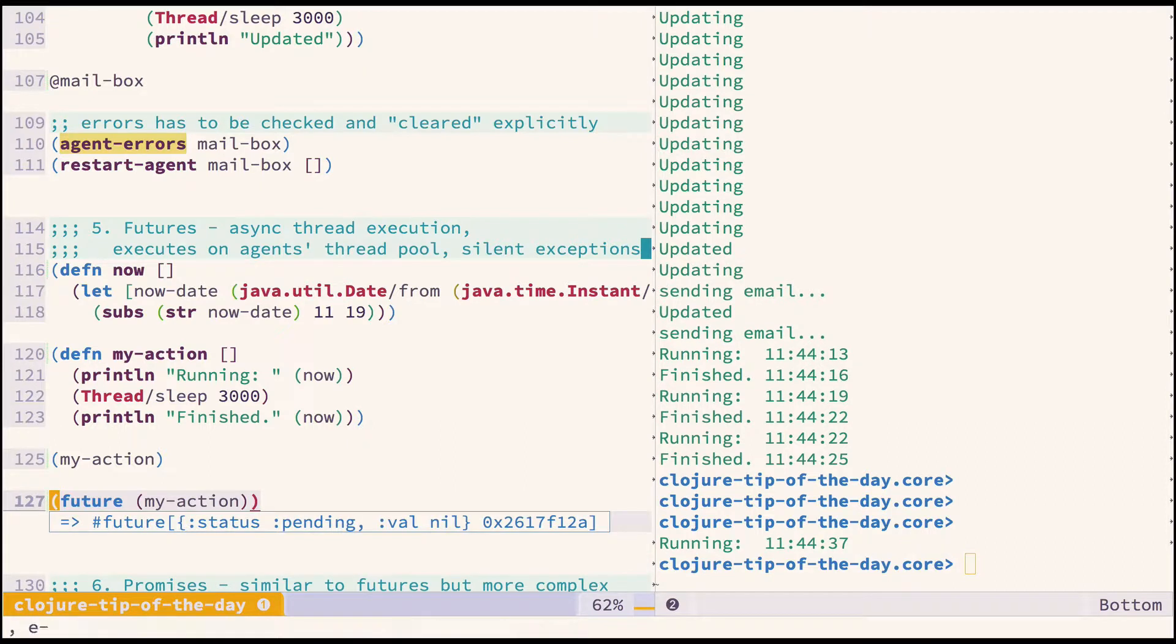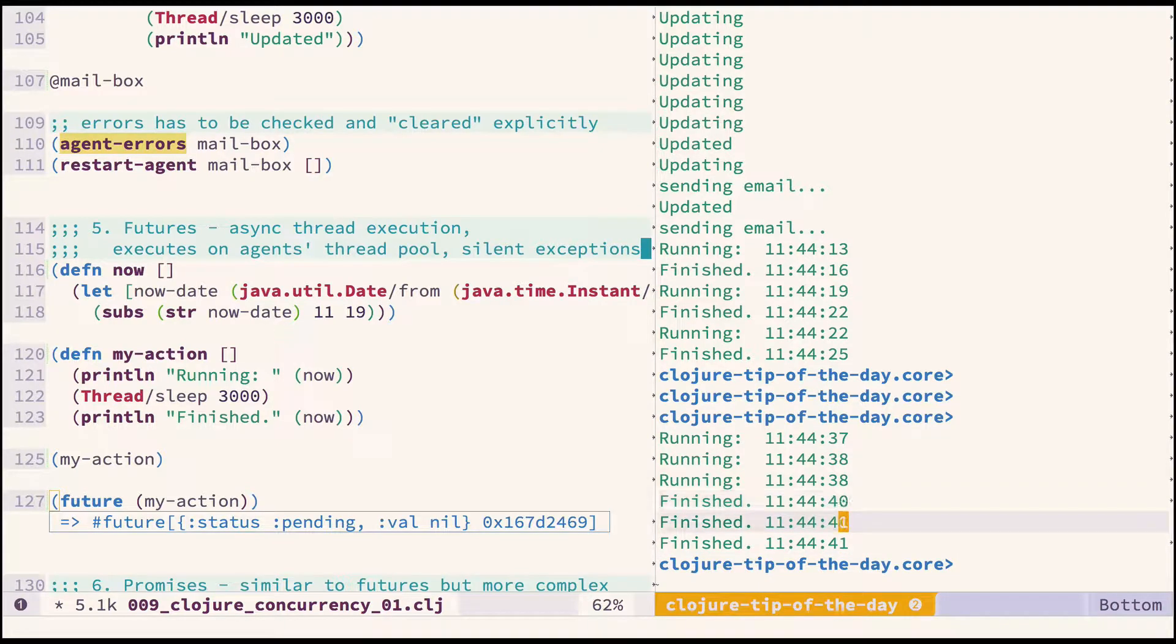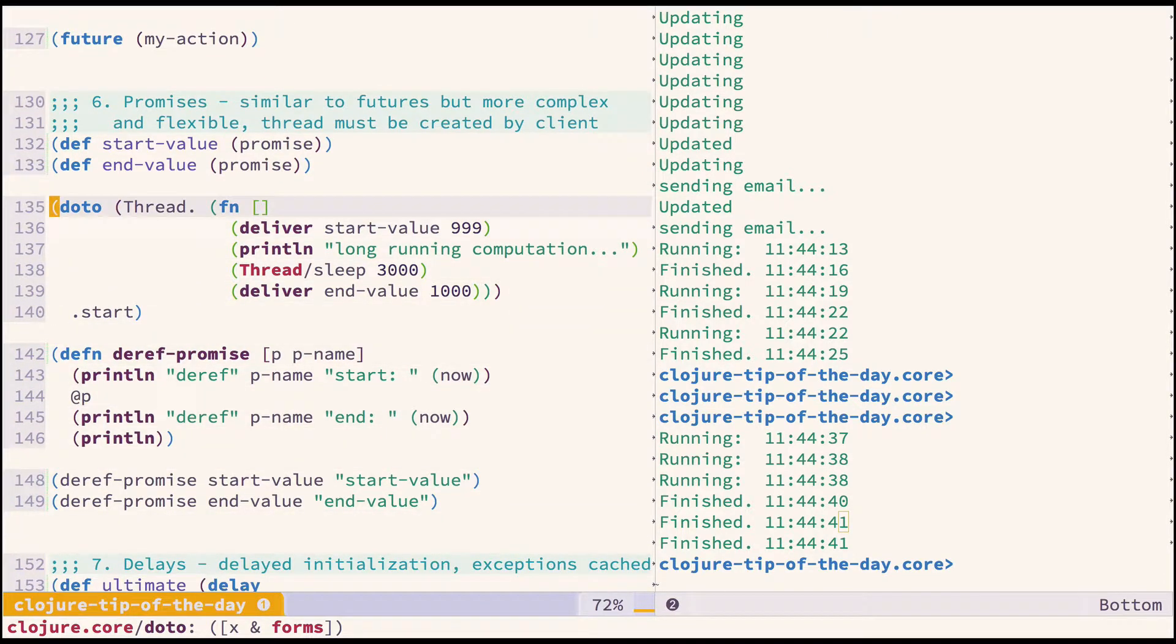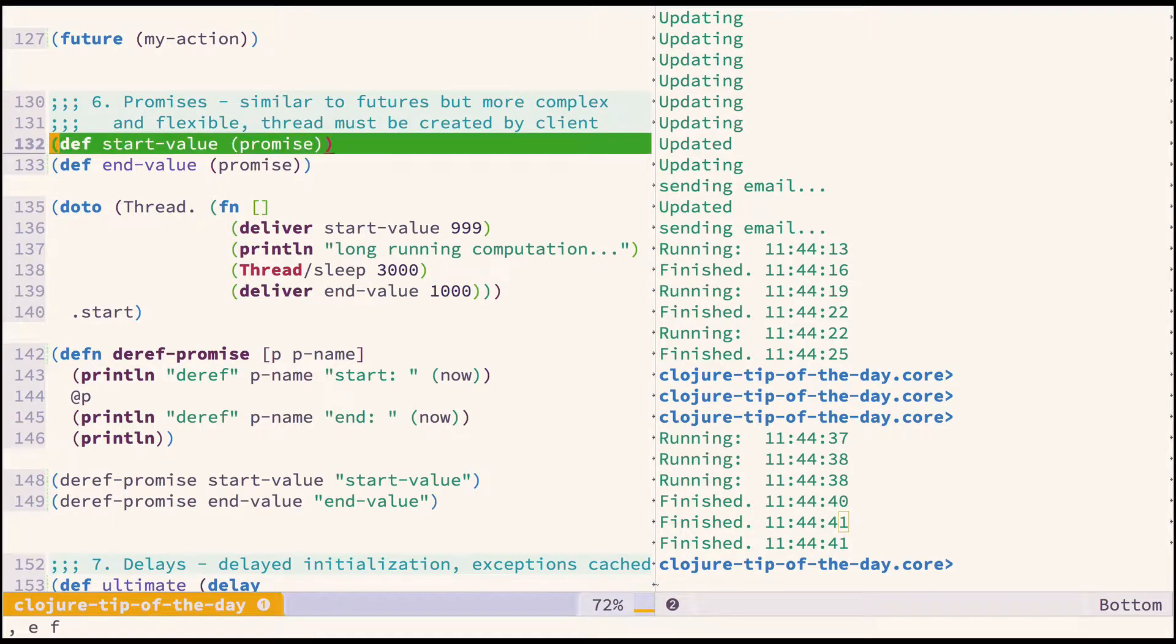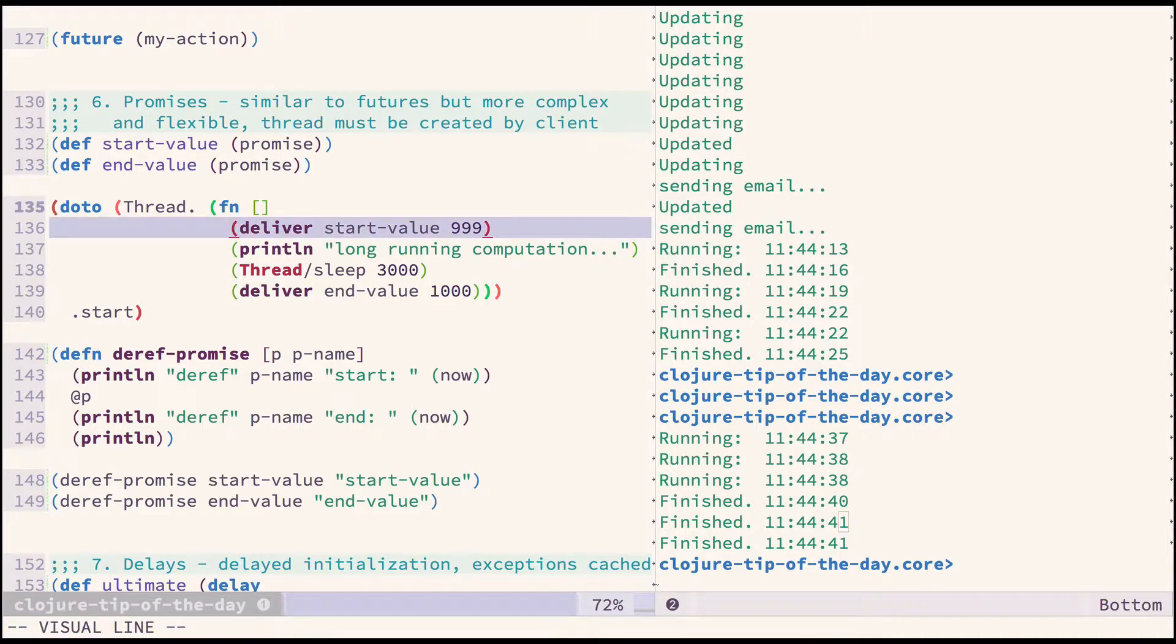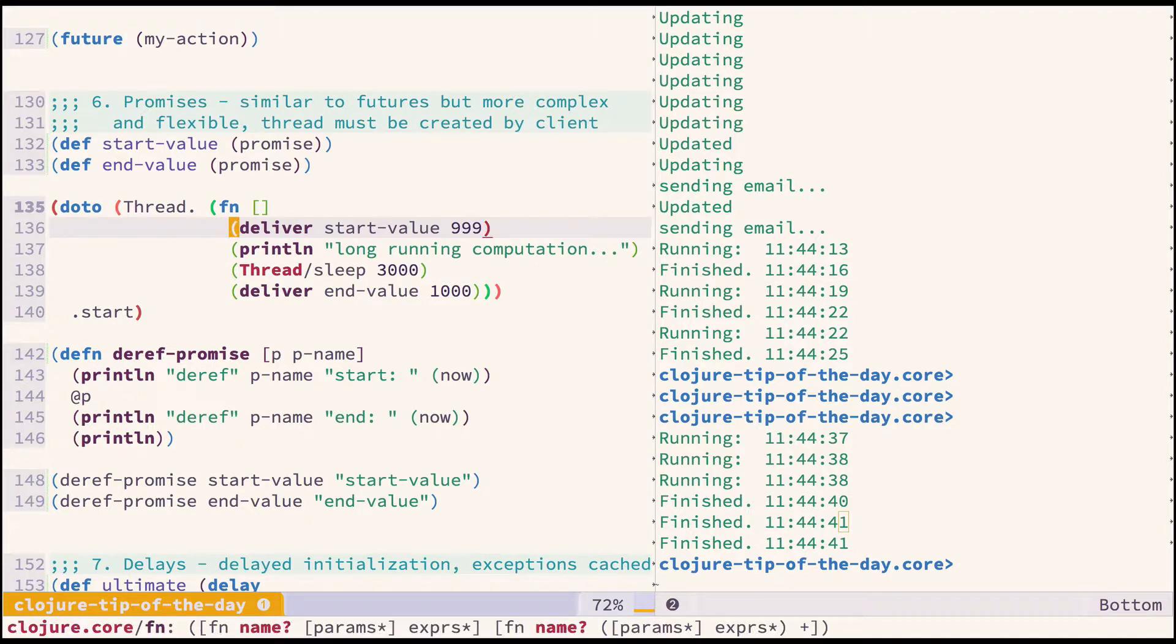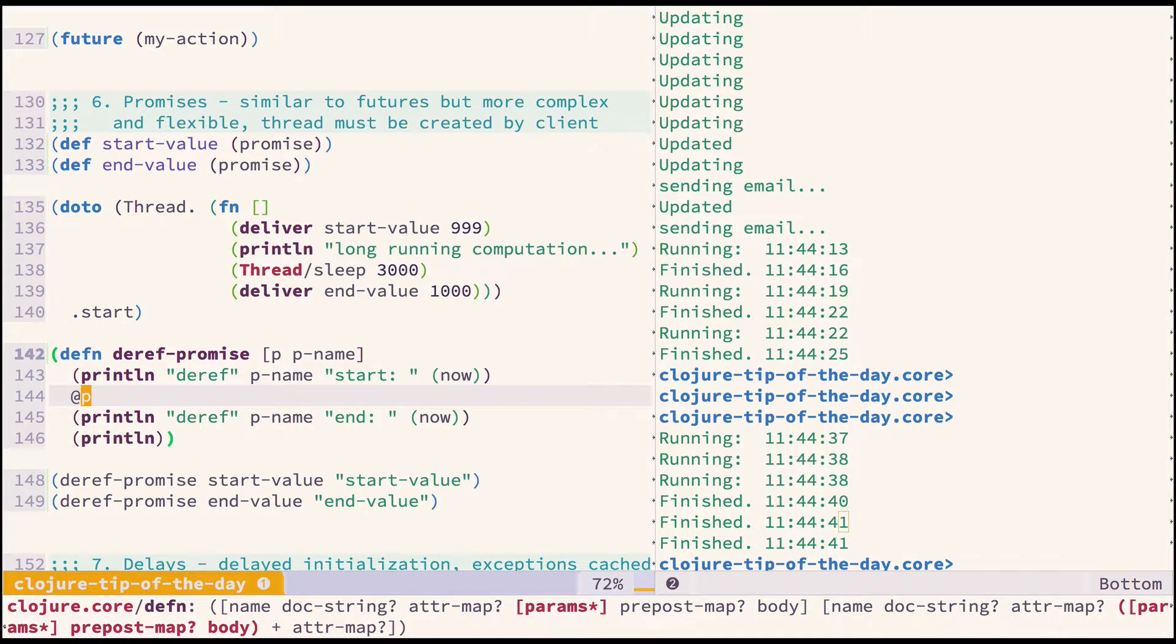Moving to promises—a more flexible mechanism than futures, but also more work since you need to execute it in your own thread and create a thread explicitly. They are useful if you need to deliver multiple values before the whole action is finished. Let's say I want to deliver start-value at the beginning of my action early. I have this function executing in a separate thread, then sleeping, and then finally delivering the end-value.